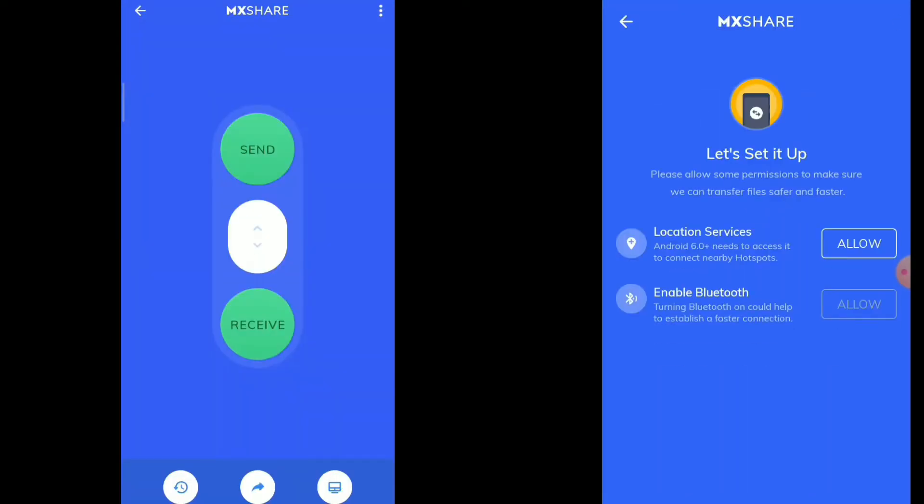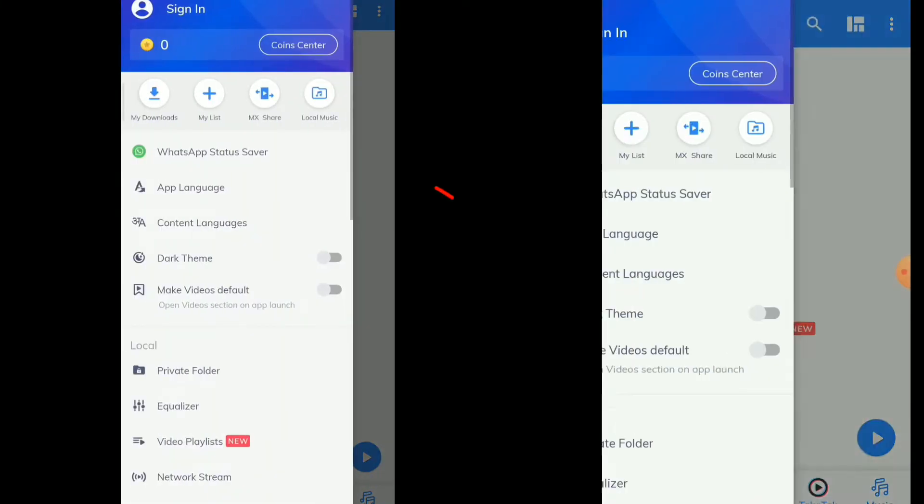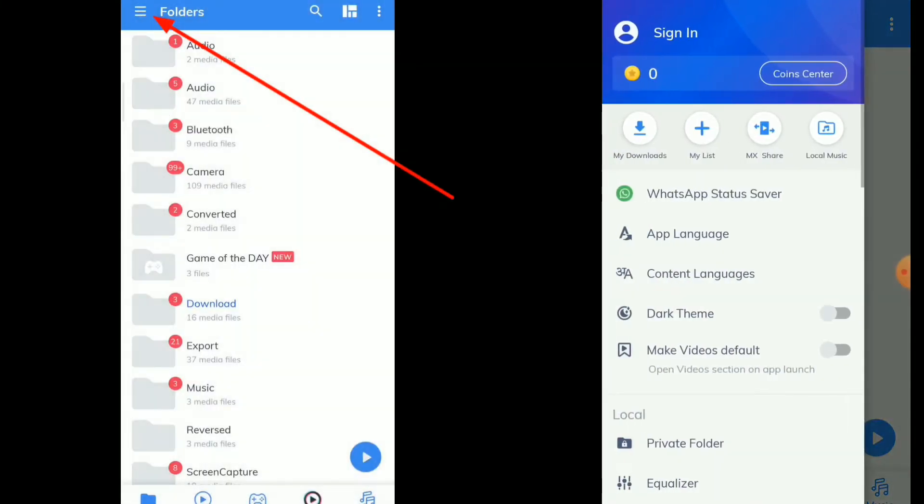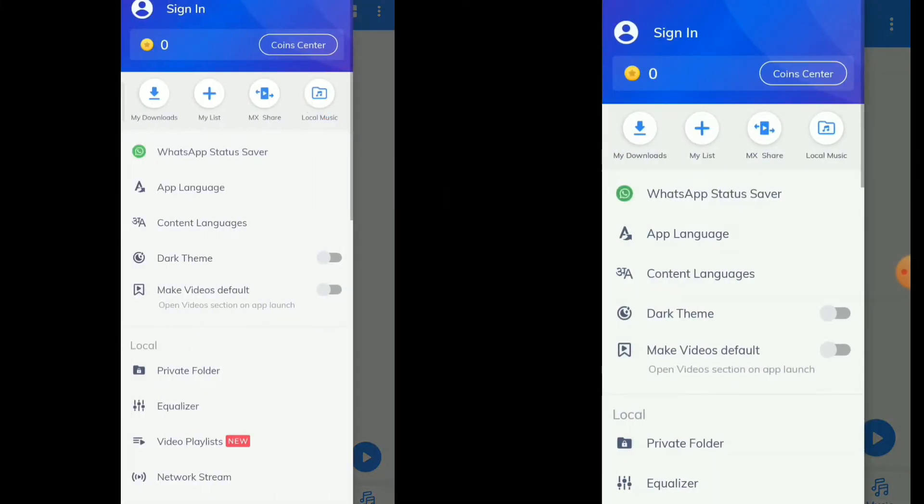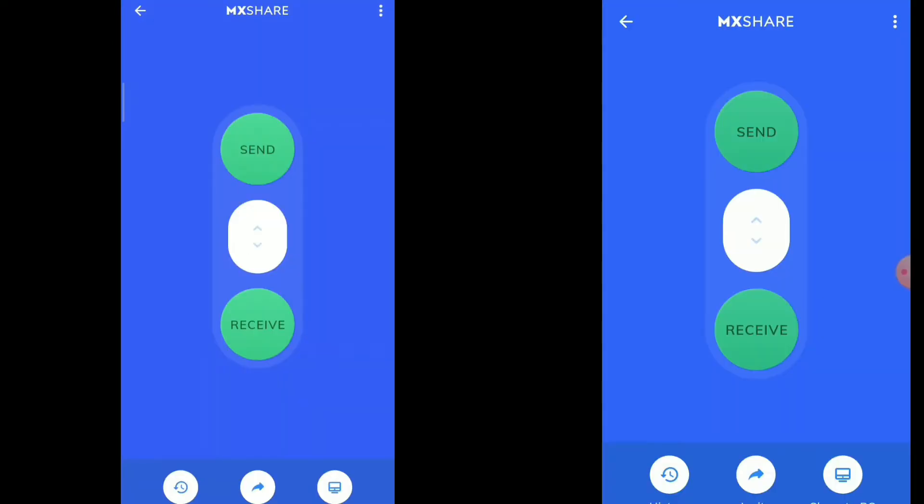After opening MX player, I'm going to click on the three lines in the upper left corner, then click on MX share. I'm going to do the same on my other phone.